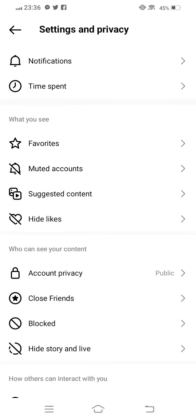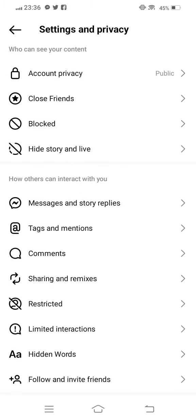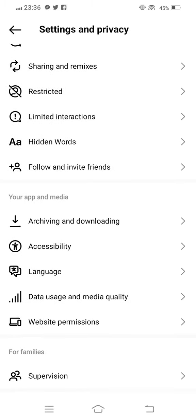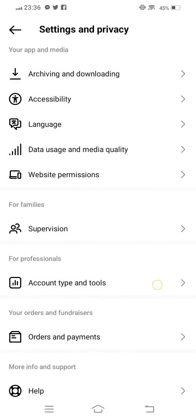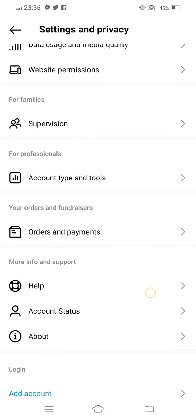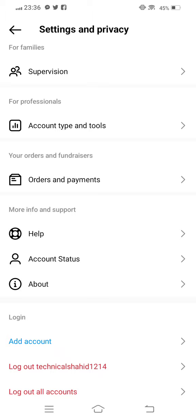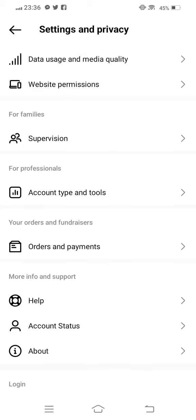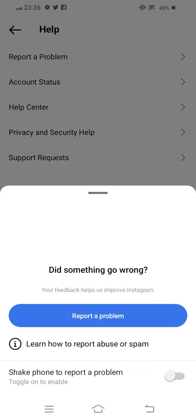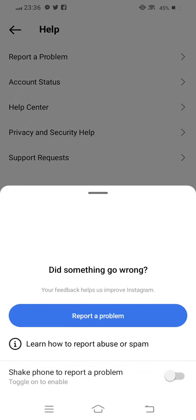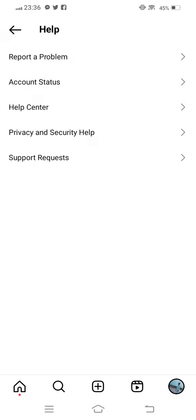Scroll down and tap on Help. Then tap on Report a Problem, tap on Report a Problem again, and continue.